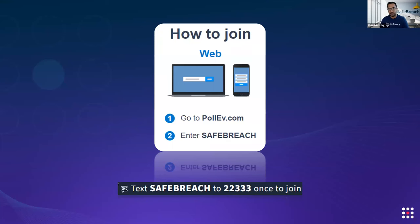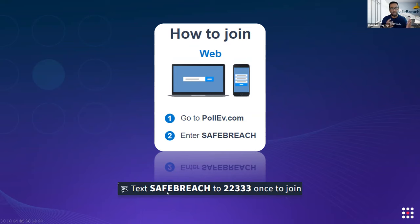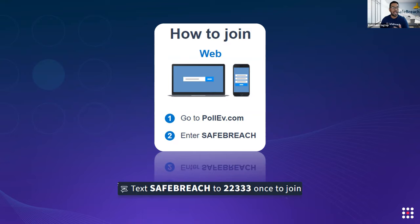Since this is an interactive webinar, I'd like to ask the audience to open the link you see on screen — PollEv.com/safereach — or you can text 'safereach' to 22333. Once we reach the particular slide that has the question, it should automatically populate on your screen. Please take a couple of seconds to go to that website so we can have a truly interactive webinar.